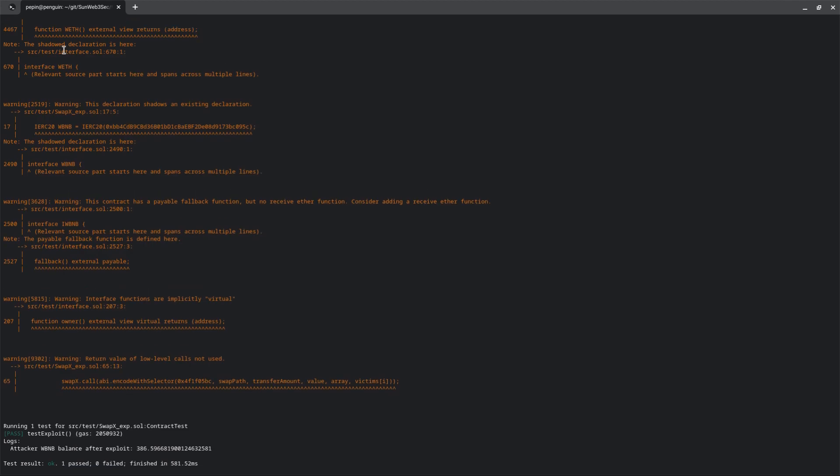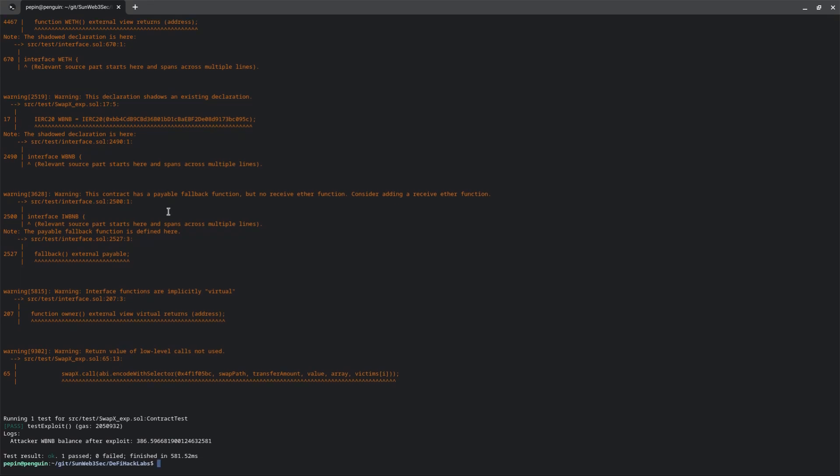You can check here we receive some compiler warnings, but we don't care about that, and finally we run the test function and it passes, which means that the attacker balance is this amount. We just exploited our contract.